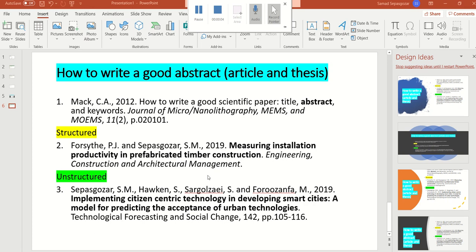Hello, my name is Samad. I'm going to talk about how to write a good abstract, or what is an abstract. In your abstract you need to mention what is the importance of your research or project. It is a summary of your thesis, paper, or grant application, and you need to write the abstract accurately and concisely.